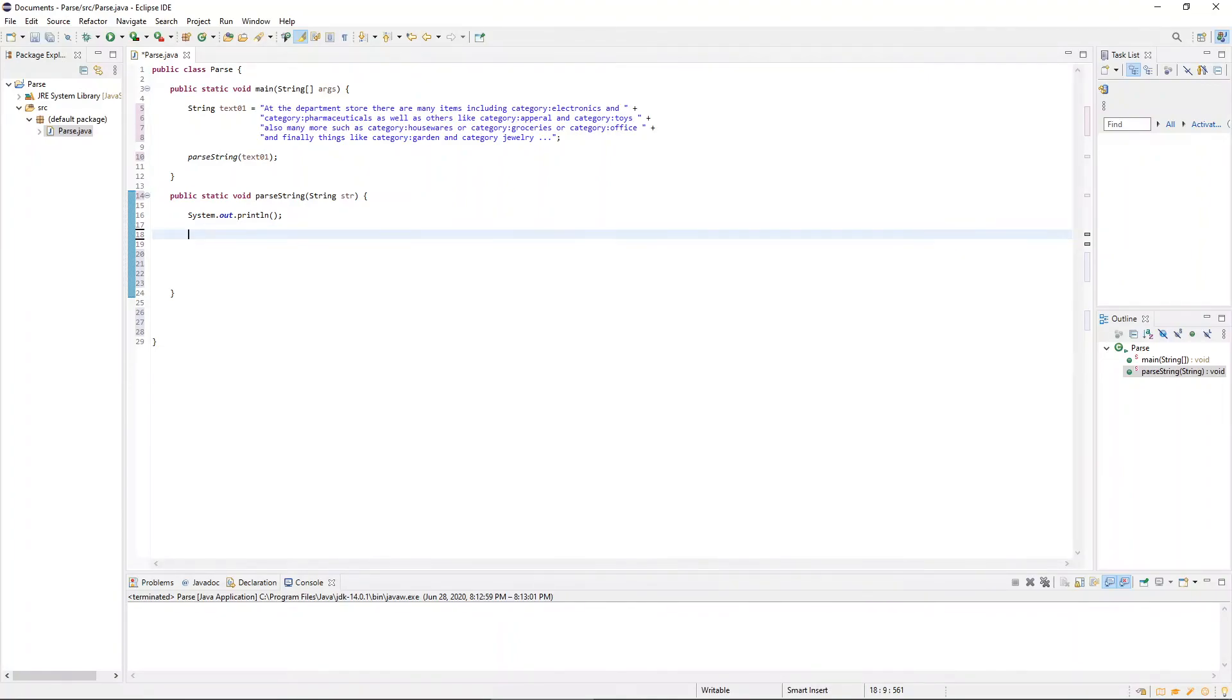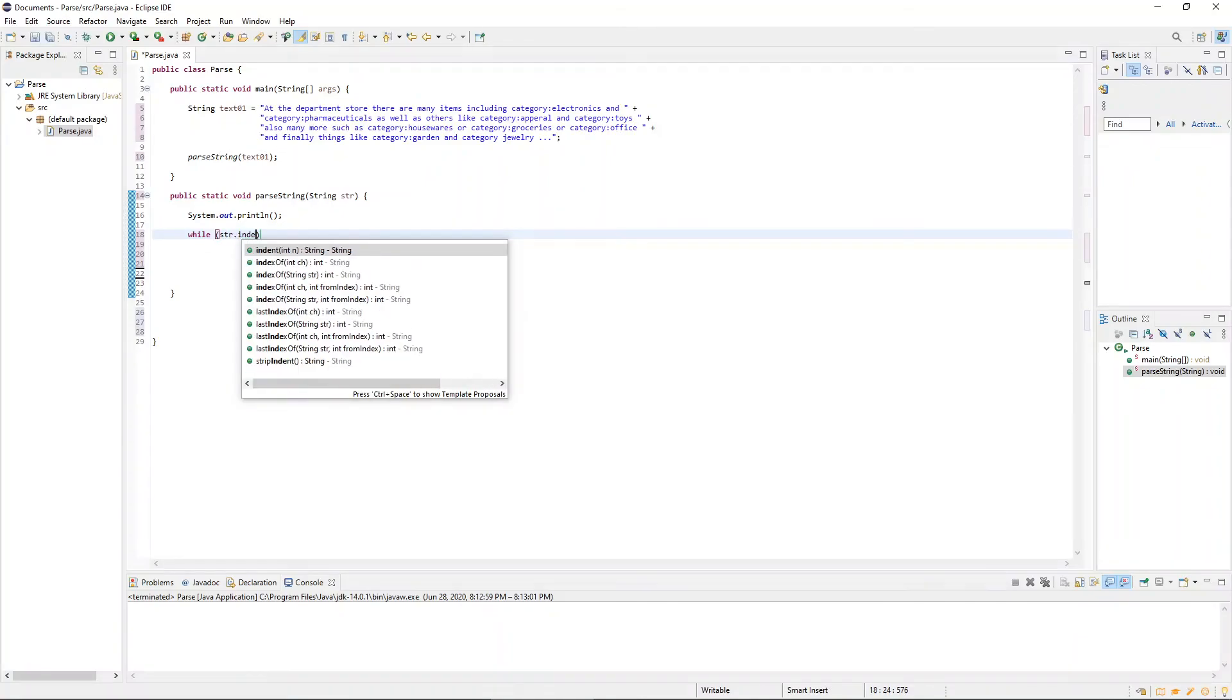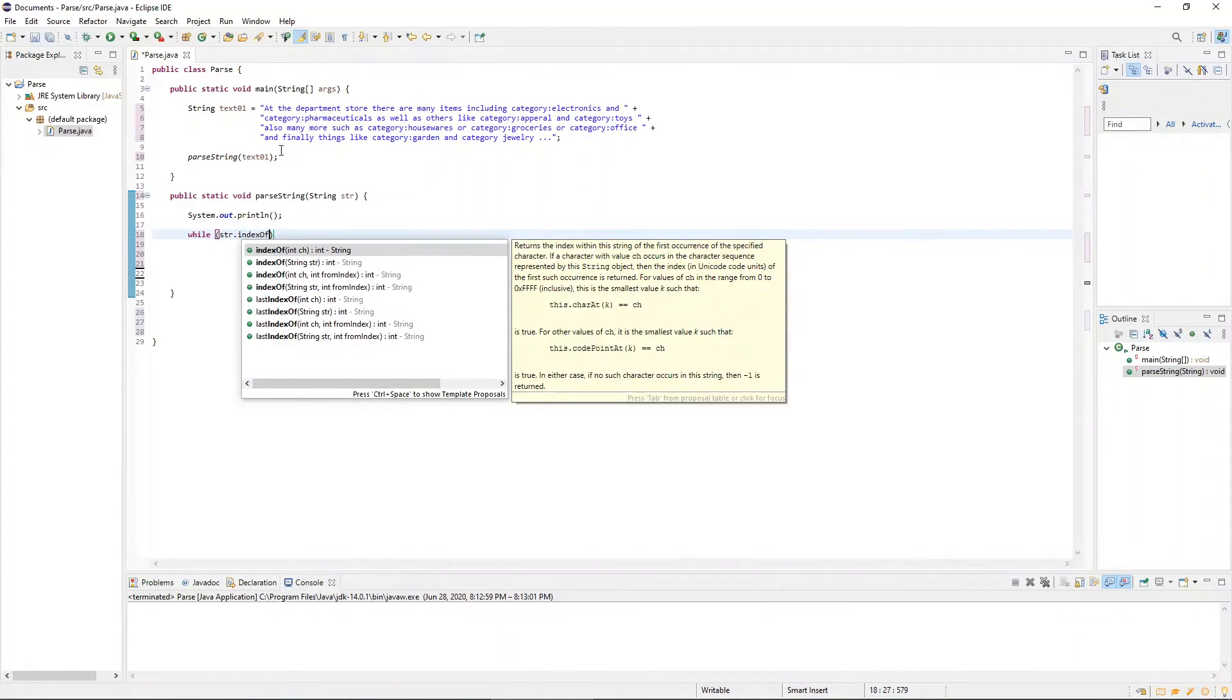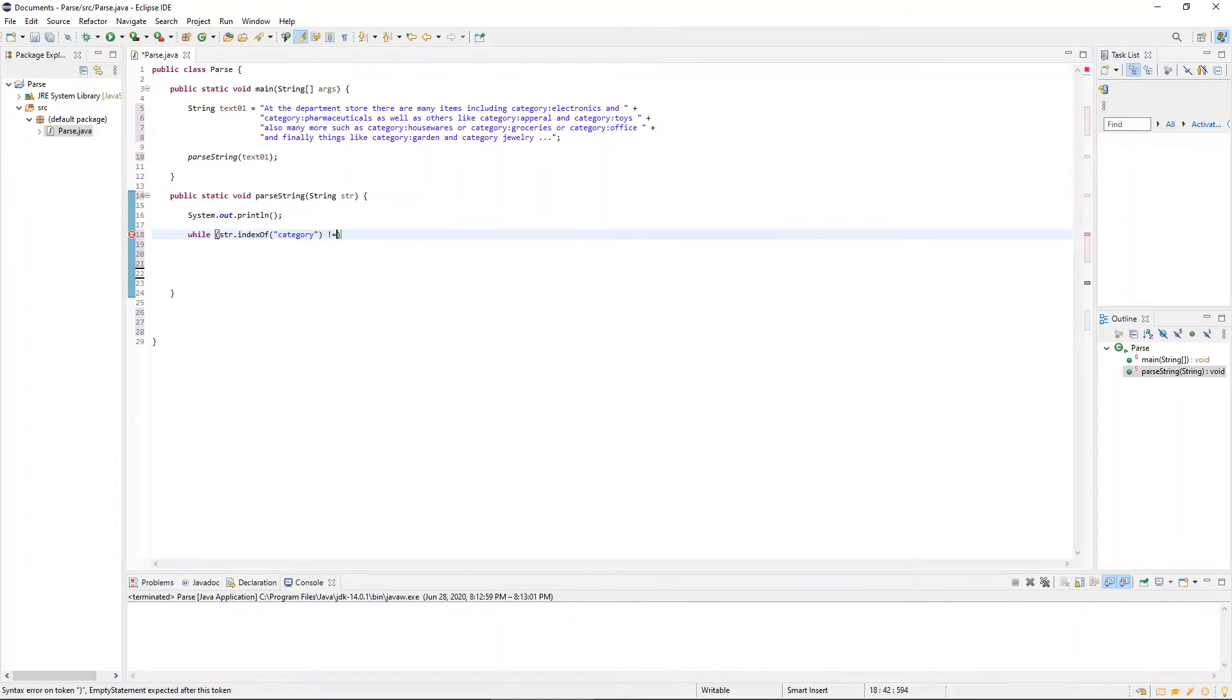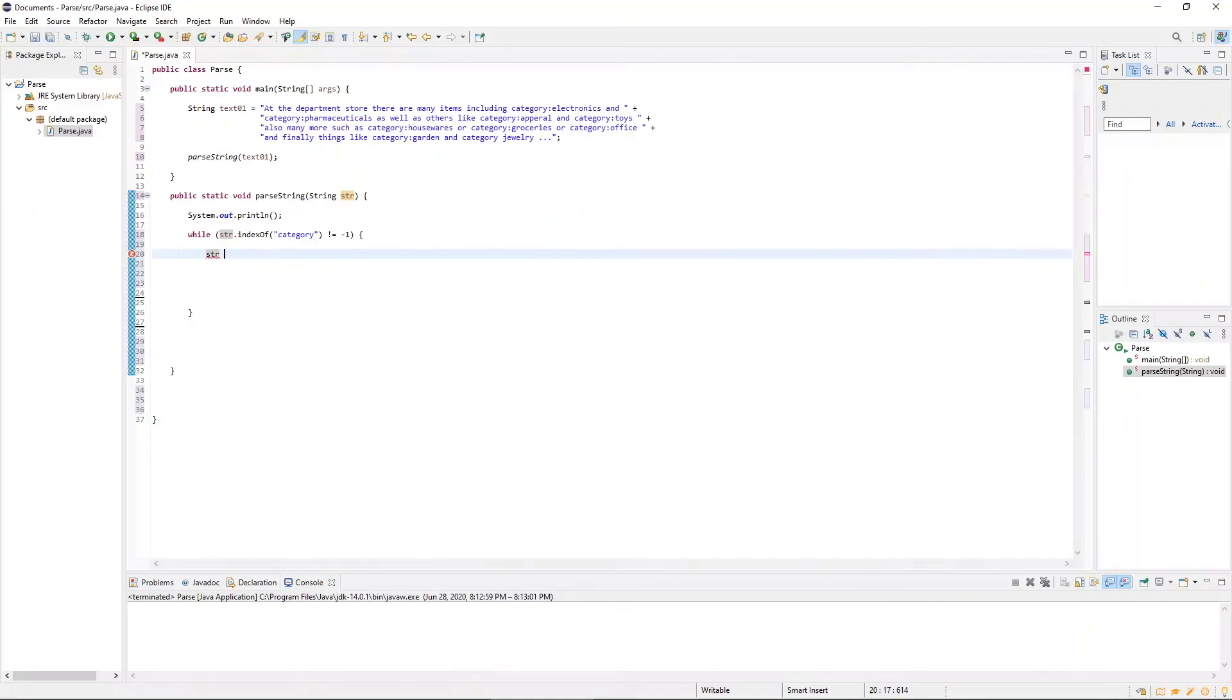And the condition that we want to be true is that the string dot indexOf the word category does not return a negative one. In other words, there is still another occurrence of the word category, in which case, go ahead and execute this loop. So if there is another occurrence of the word category, we're going to take the string that we passed through, we're going to set it equal to a substring slice of that particular index.